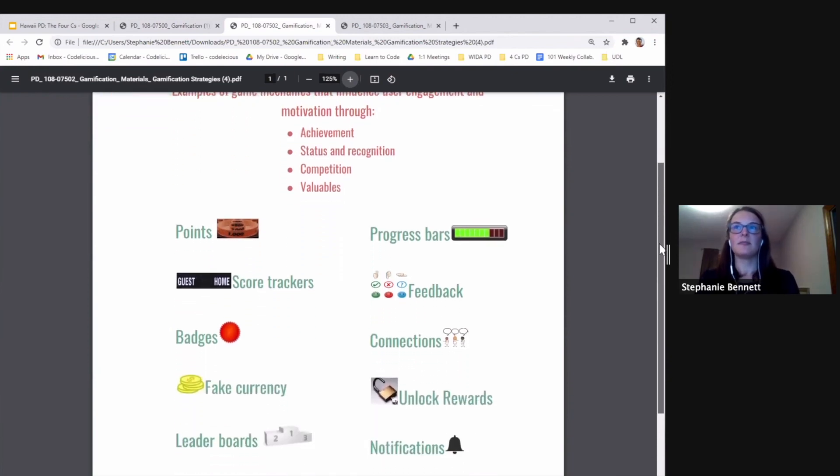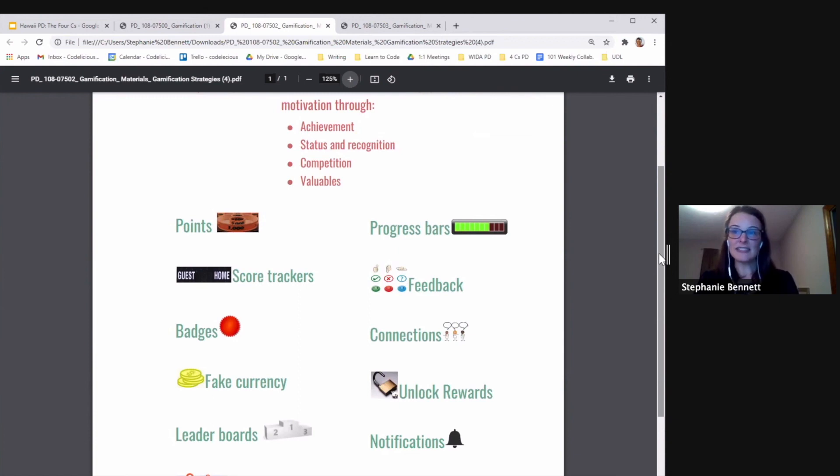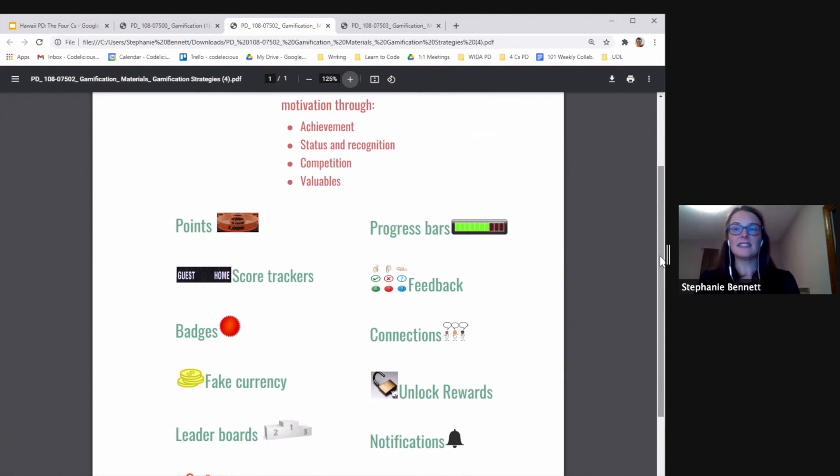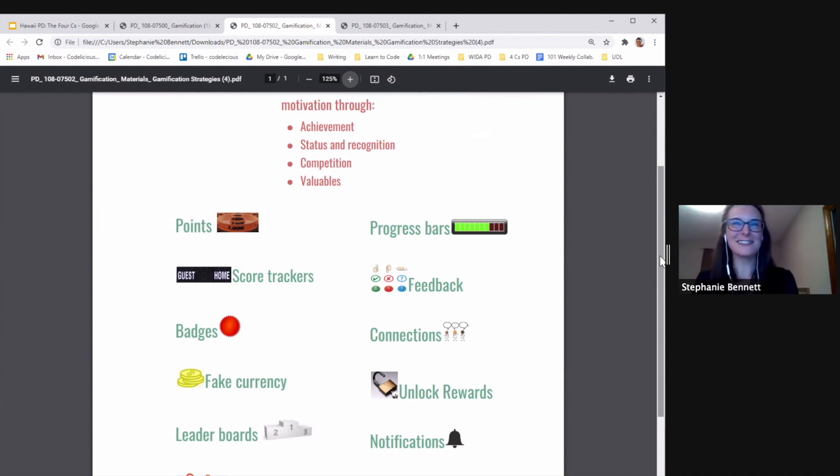It shows some visualizations of gamification elements that companies—real companies—use to get us more motivated to use their app or go to the gym, whatever they need us to do. Buy more McDonald's.